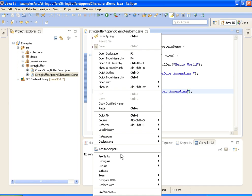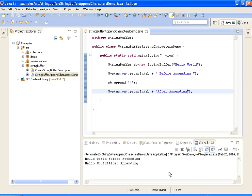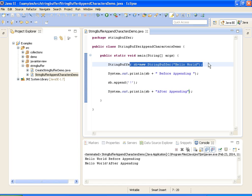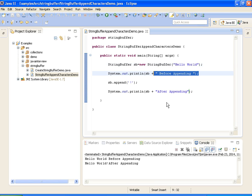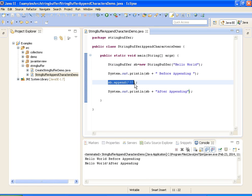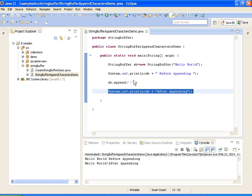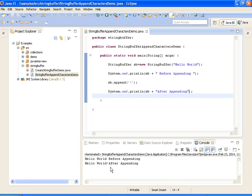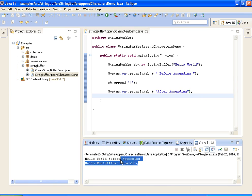Now I am running the program. First, we create the StringBuffer which accepts 'Hello World' as a string, and we print it before appending — so it prints 'Hello World'. Then I am adding the exclamation character using sb.append, and printing the string after appending. The output is 'Hello World!' — this is how we append characters to a StringBuffer in Java.